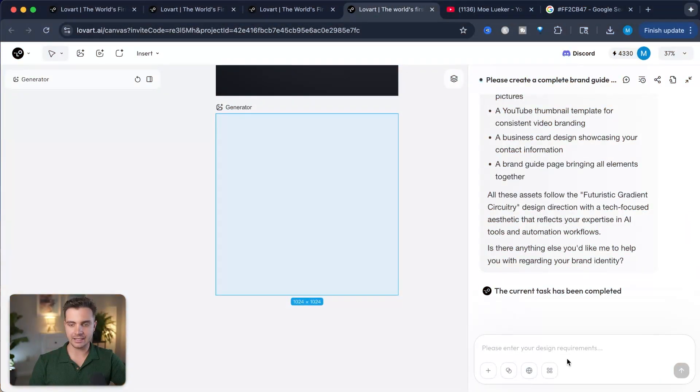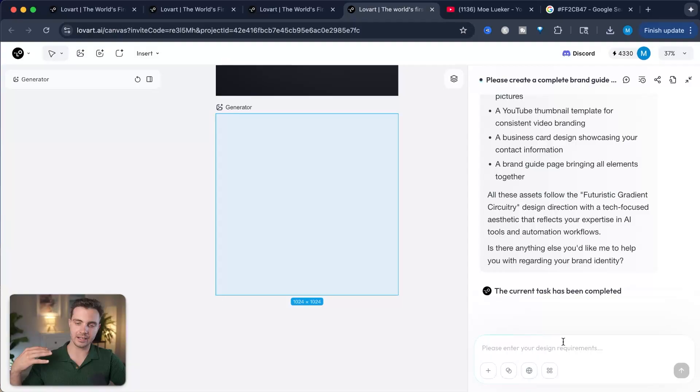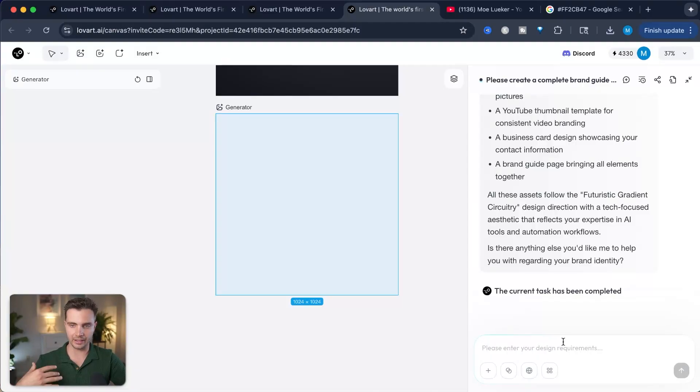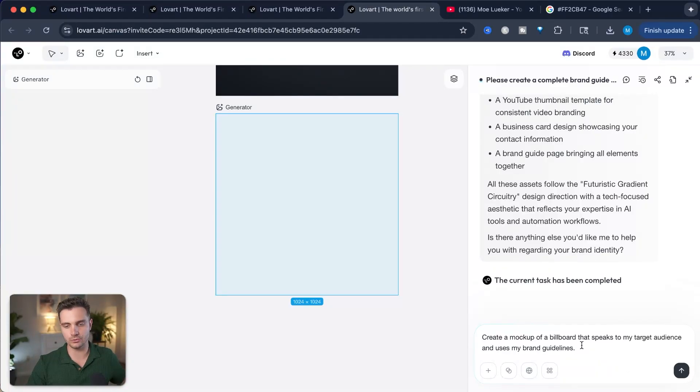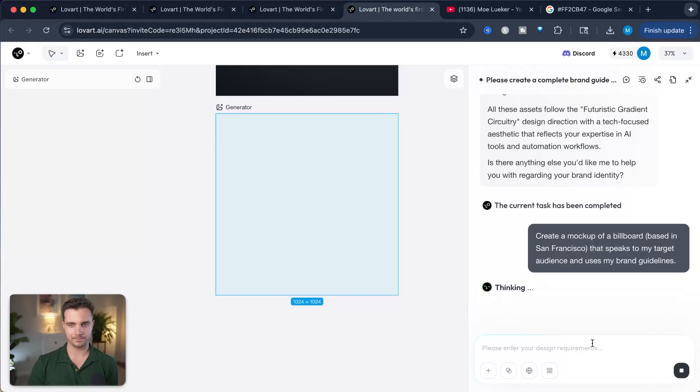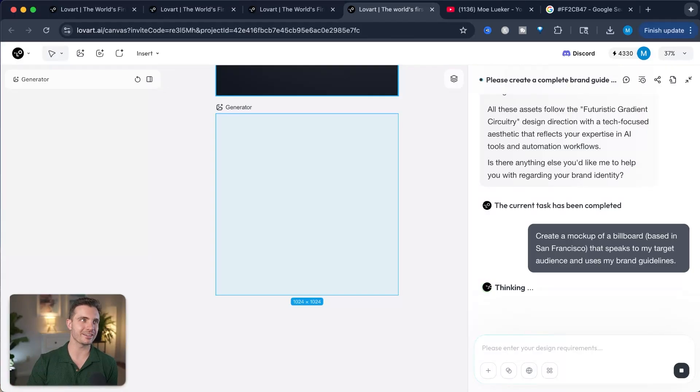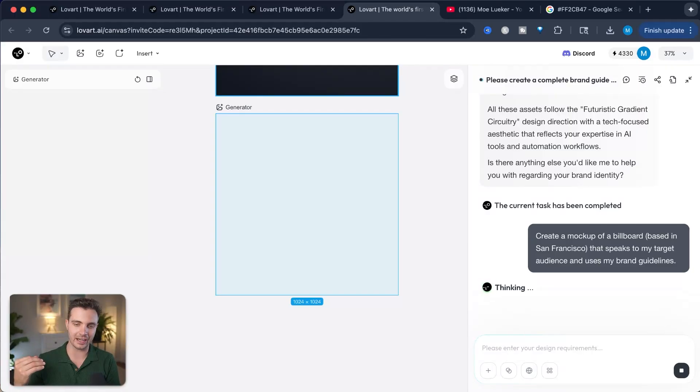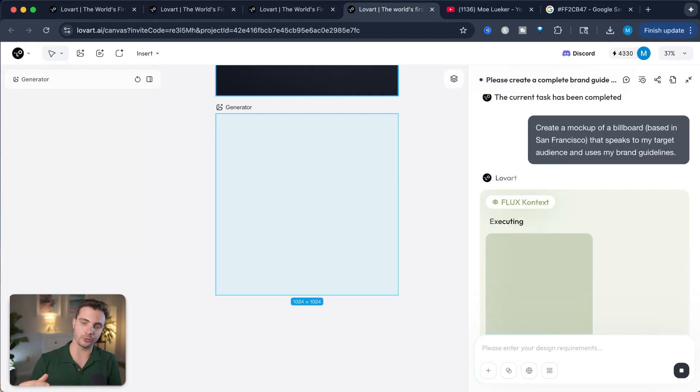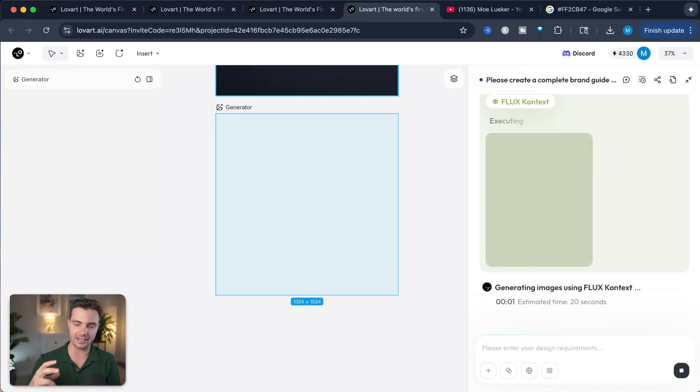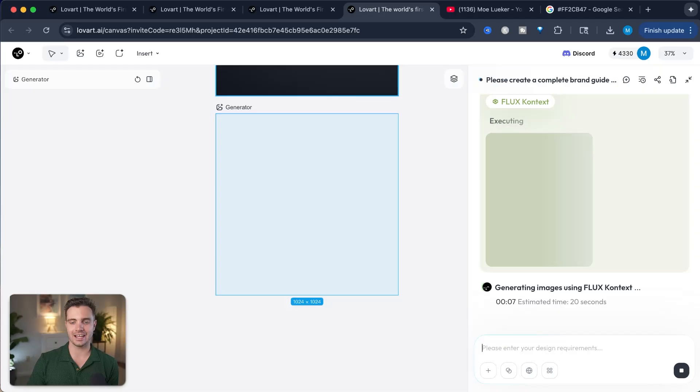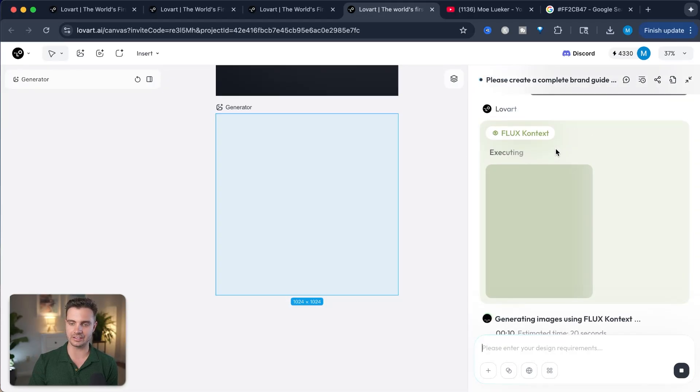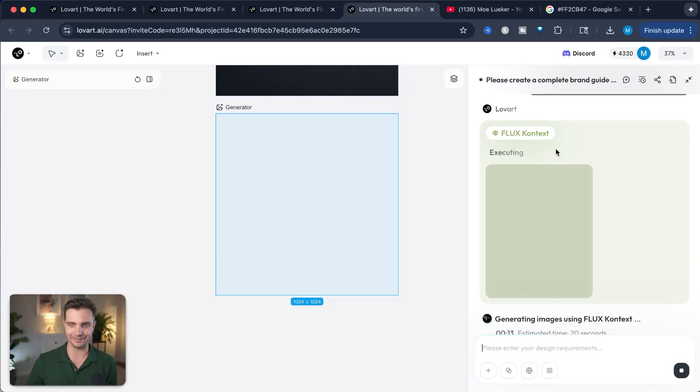And we can even specify the dimensions. In this case, we'll make it a portrait mode and the quality on medium. Let's click on generate. And let's click on the right hand side and prompt it to generate a billboard with an ad for my personal brand. Create a mockup of a billboard that speaks to my target audience and use my brand guidelines.